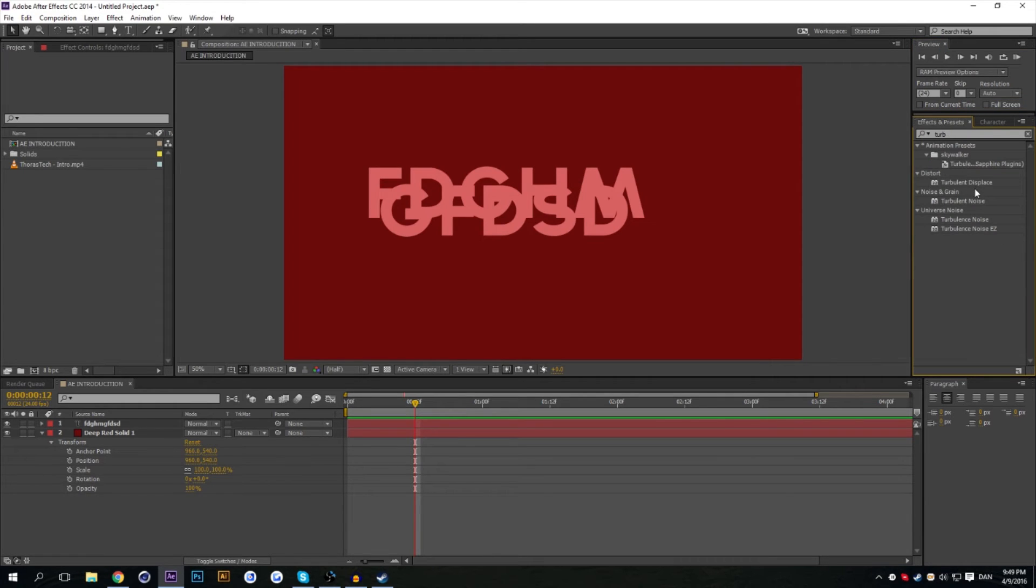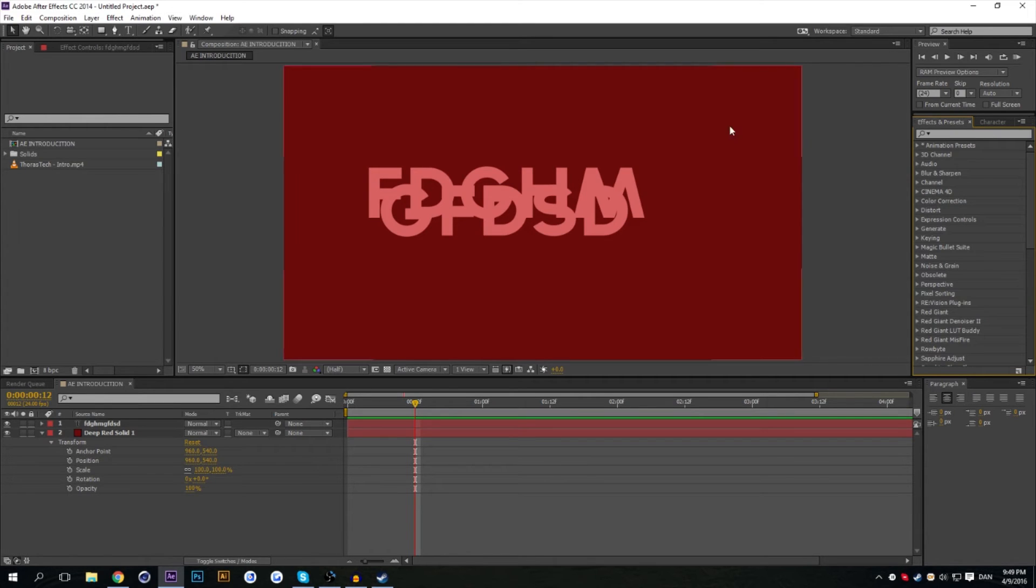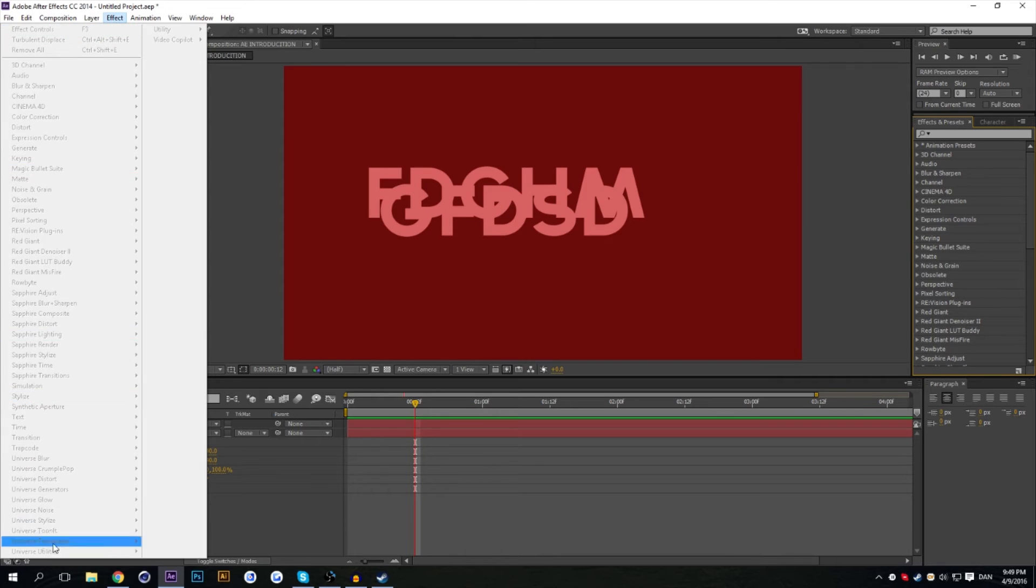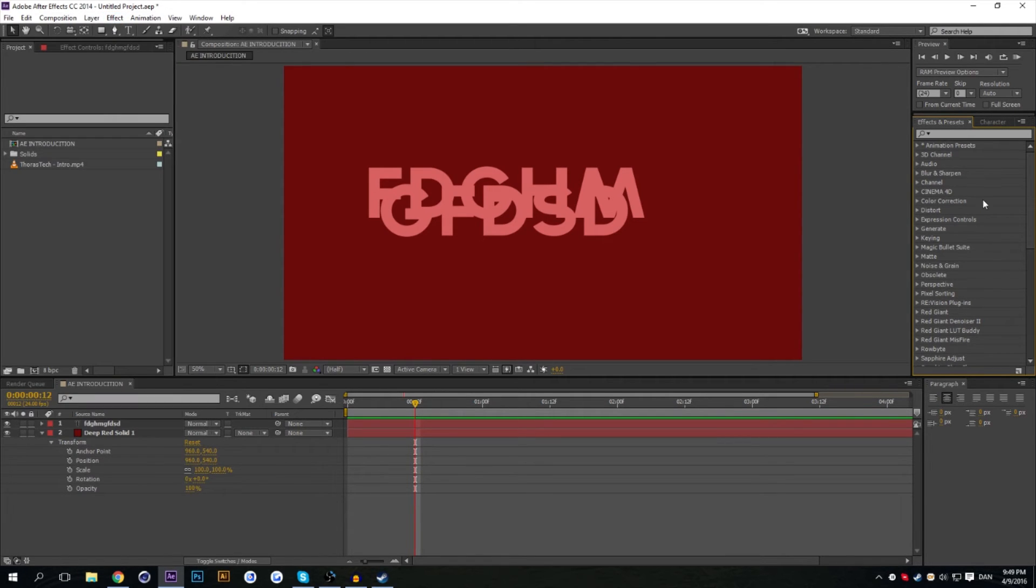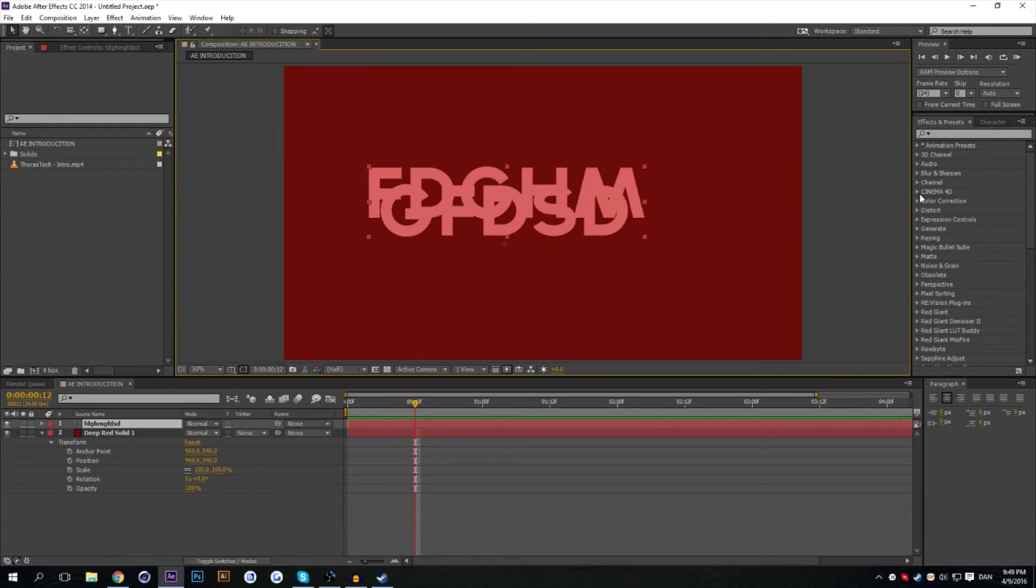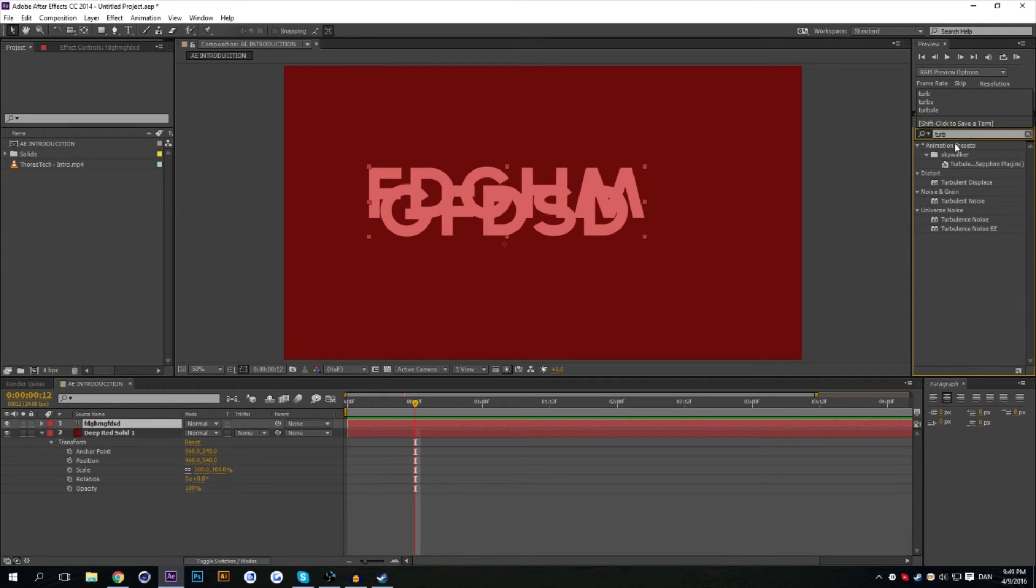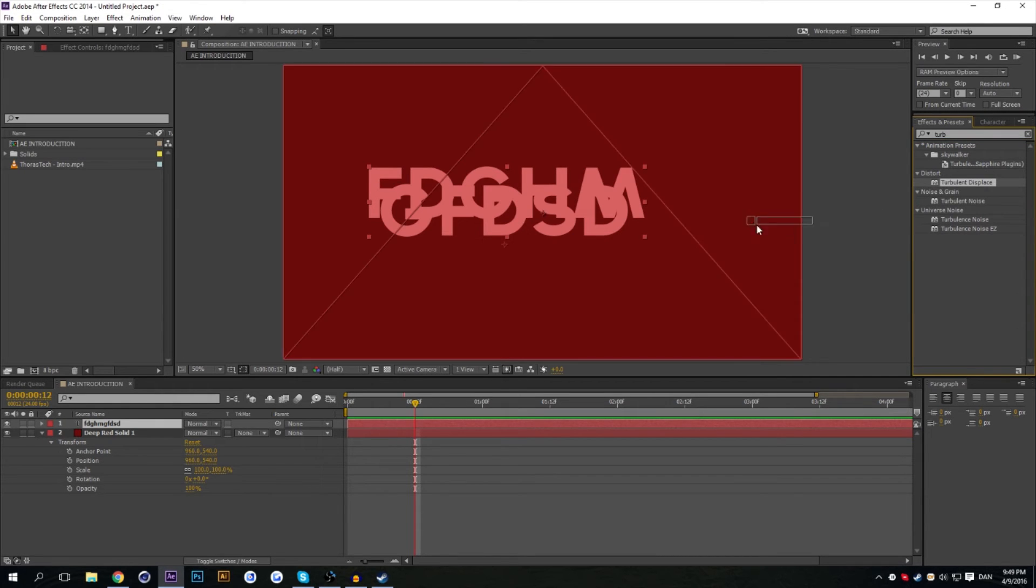Here we have the Effect and Presets tab. This is where every effect or preset that you want to use in your project is going to be. You can also find it up here in the Effects menu. But basically effects are effects that you can customize and suit to your own vision of things. So as I had before, I had Turbulent Displace up.